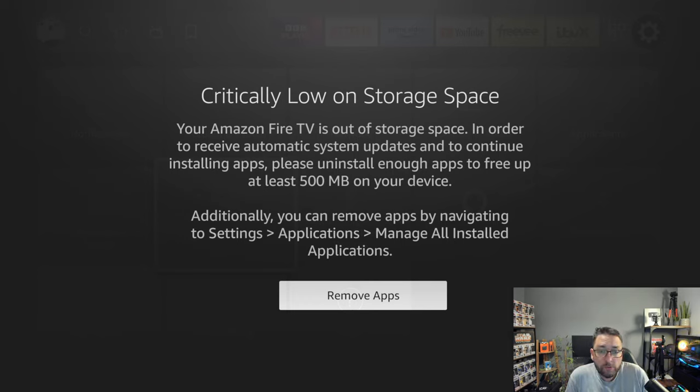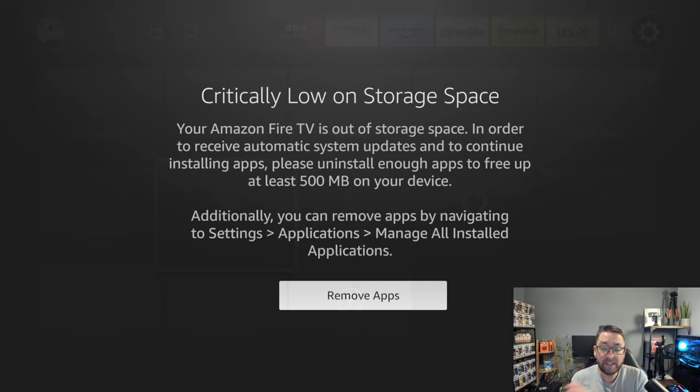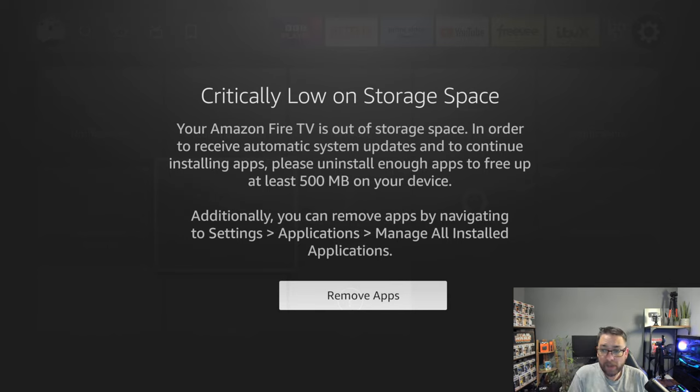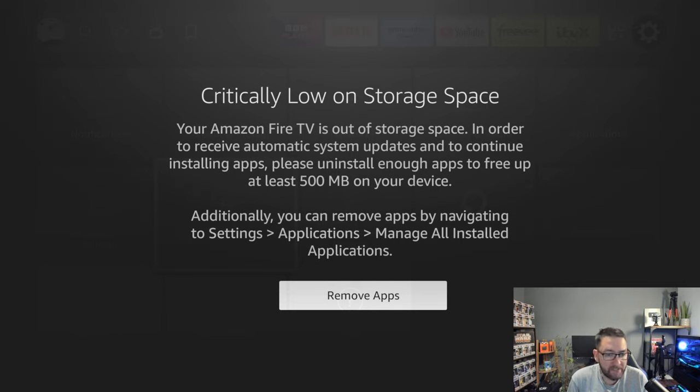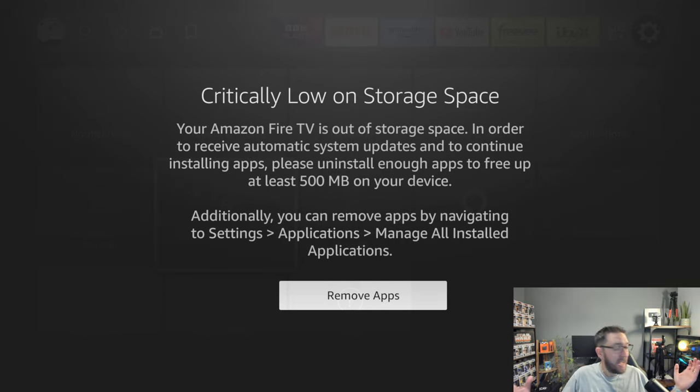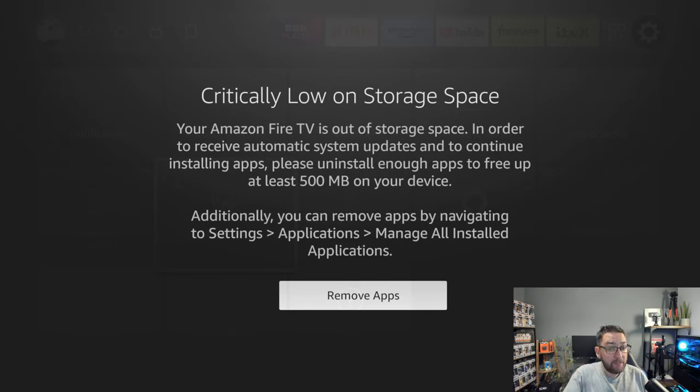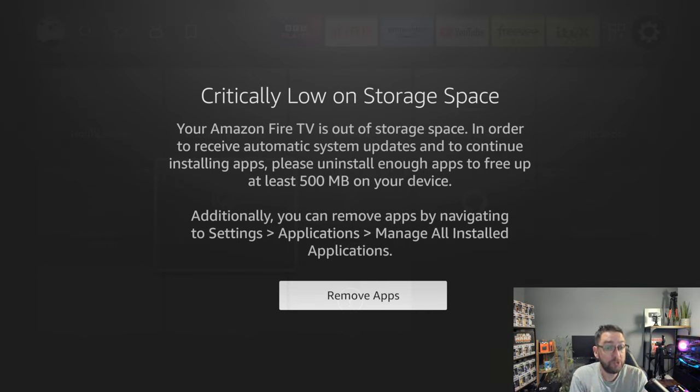Critically low on storage space - your Amazon Fire TV is out of storage space. Clear up at least 500 megabytes on your device to continue. Additionally, you can remove apps by navigating to settings, applications, manage all apps. Have you experienced this? If you have, watch this video. We're going to try and help you.